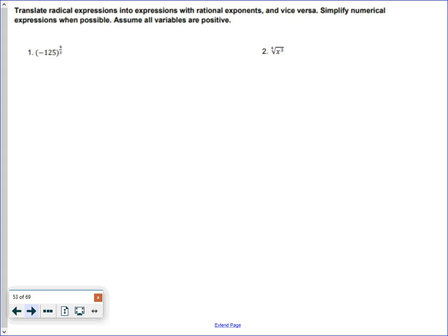We're going to switch between an exponent and a radical or a radical to an exponent. For number one we have an exponent, so we're going to switch that into a radical. Before we do that, we can rewrite this: negative 125 is the same thing as negative five cubed, all of that to the four over three.